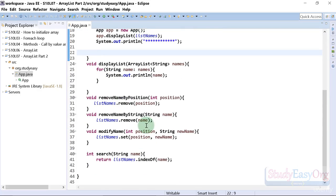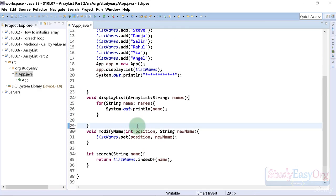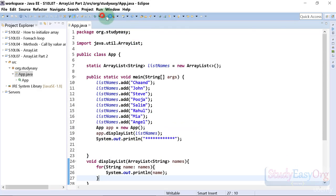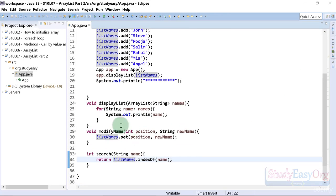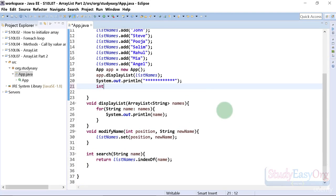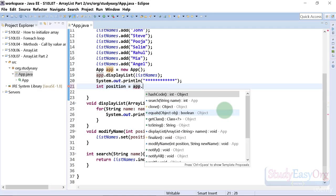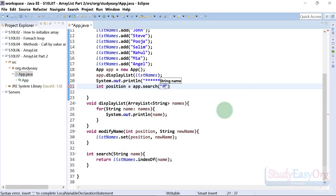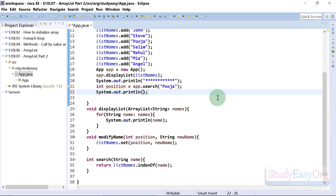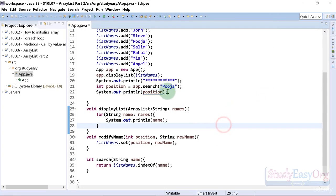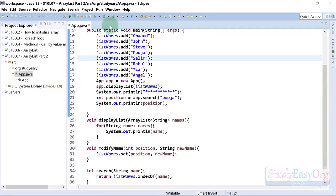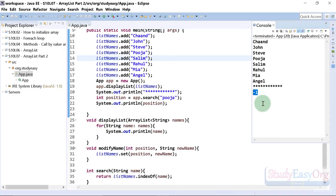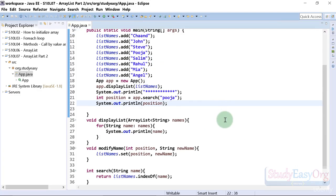We also remove the code for removing by position and removing by string, simplifying things for better understanding. If we execute now, it simply displays the list. We have the `modifyName` method and the `search` method. Let's search for Pooja: `int listPosition = app.search("Pooja")`. The output should be 3, which is correct. If we mistakenly pass Pooja with a lowercase 'p', we won't find an exact match and will get minus one.